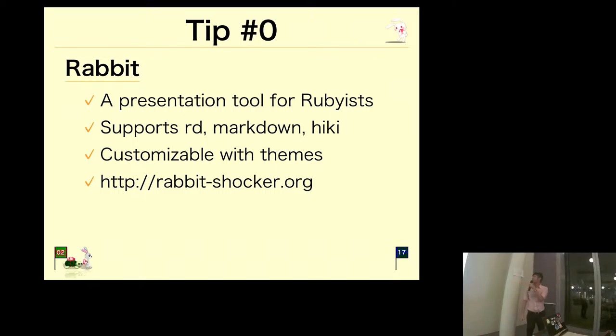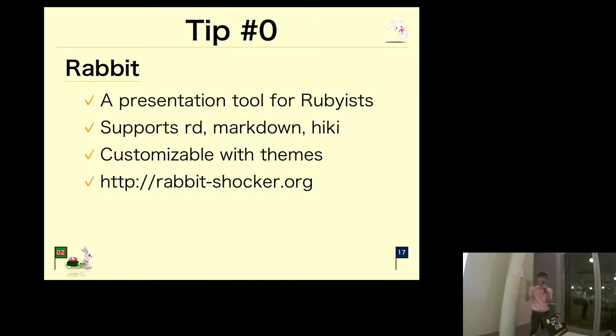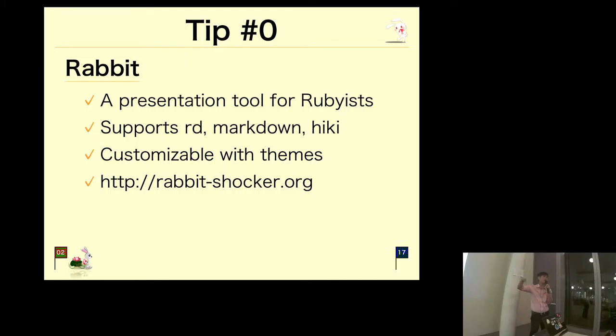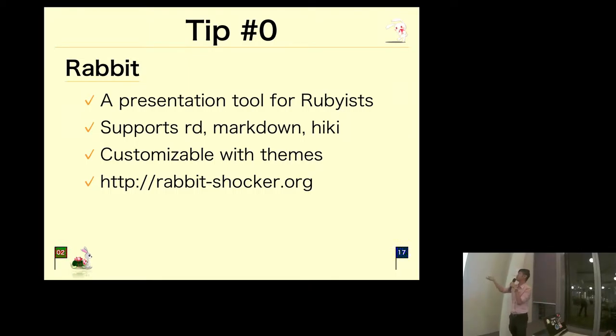My first tip is tip number zero, not because programmers start from zero, but because I had five other tips. This is just something extra that I want to highlight. I'm using this tool called Rabbit, which is a Ruby gem.